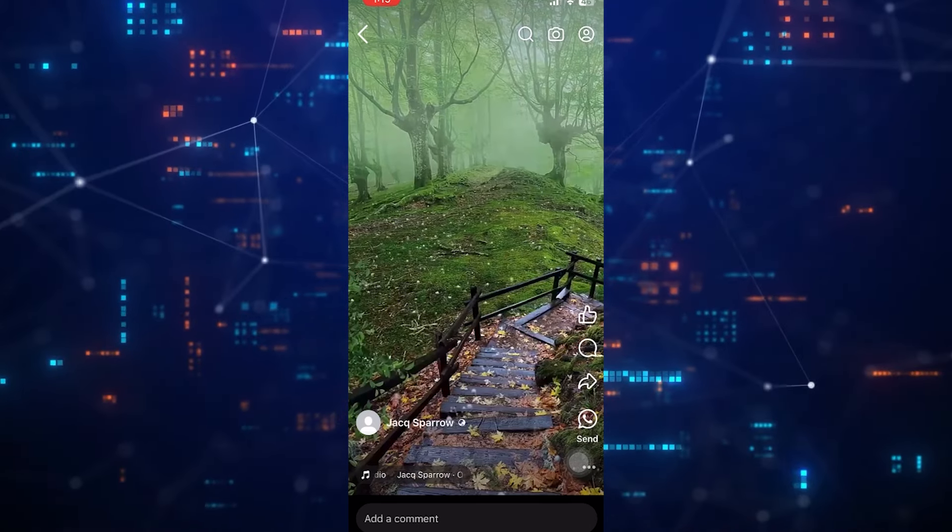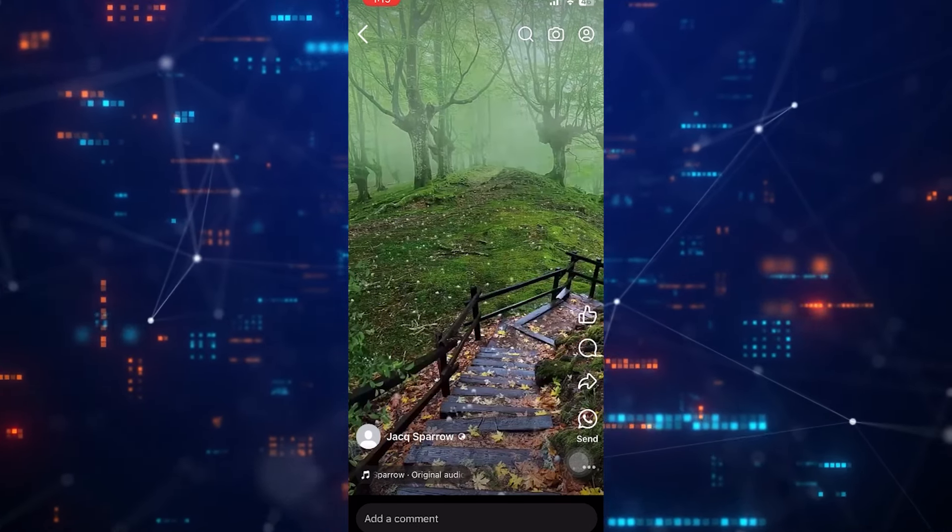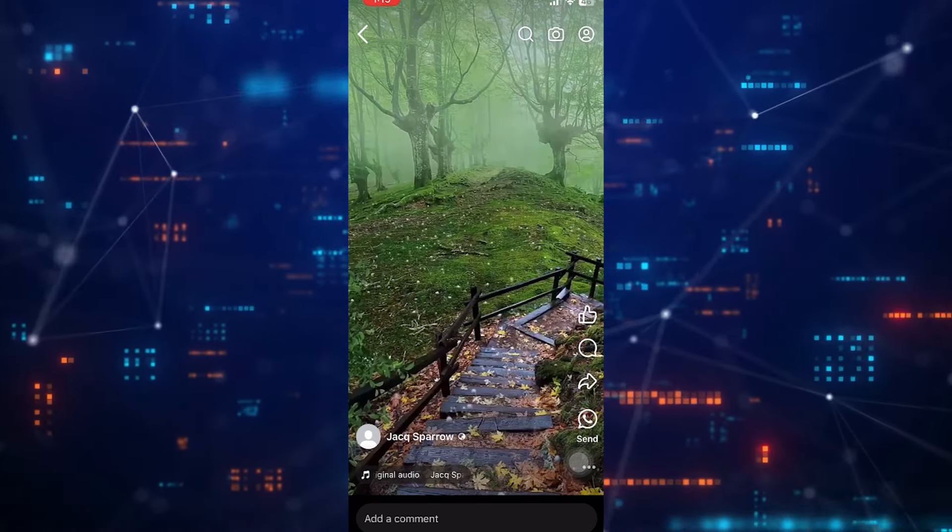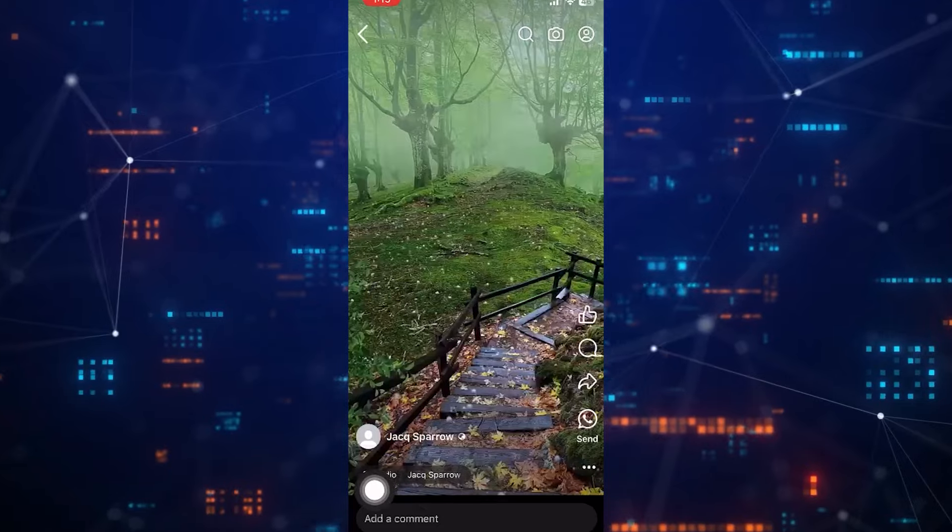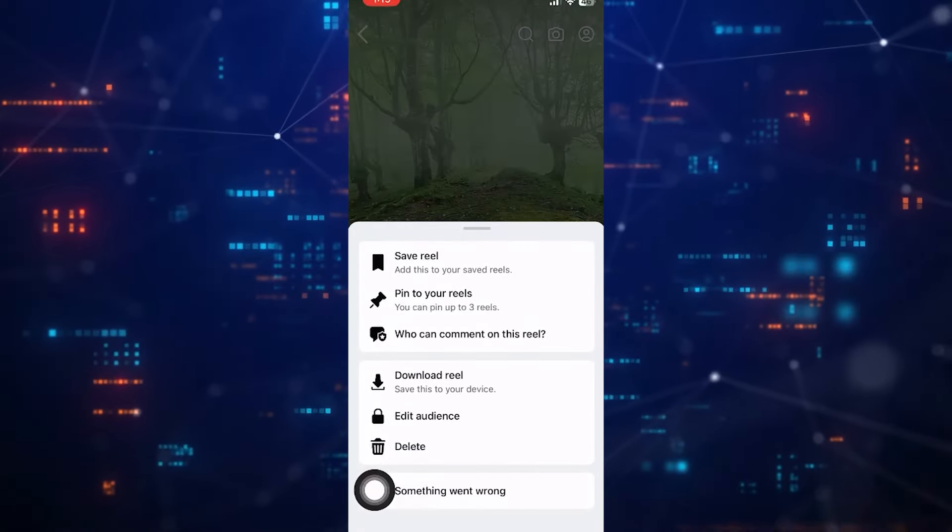Let me pause this. Once you are in the Reel section at the bottom right side corner, you will see the three-dot icon, so just click over there.